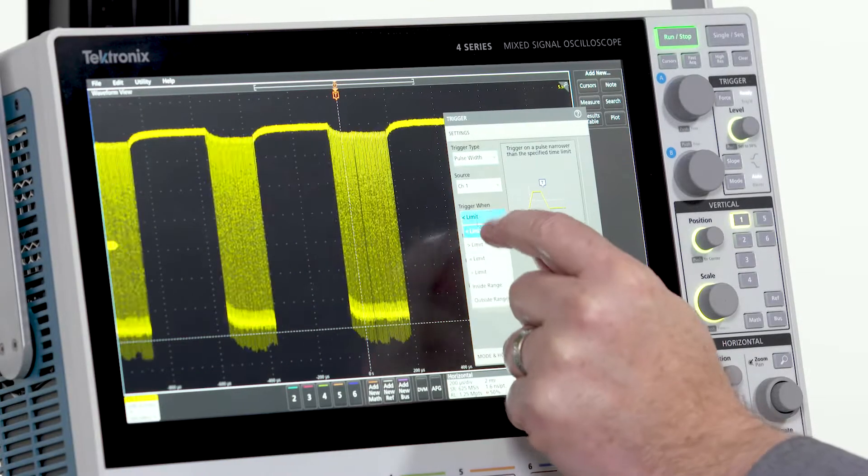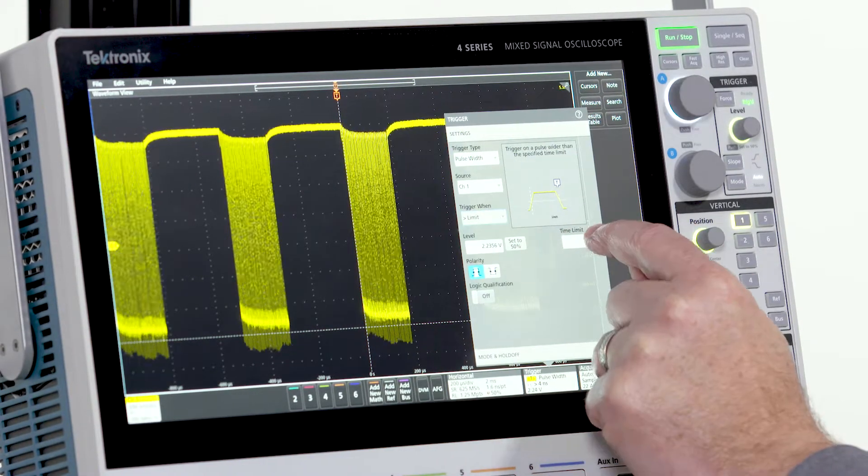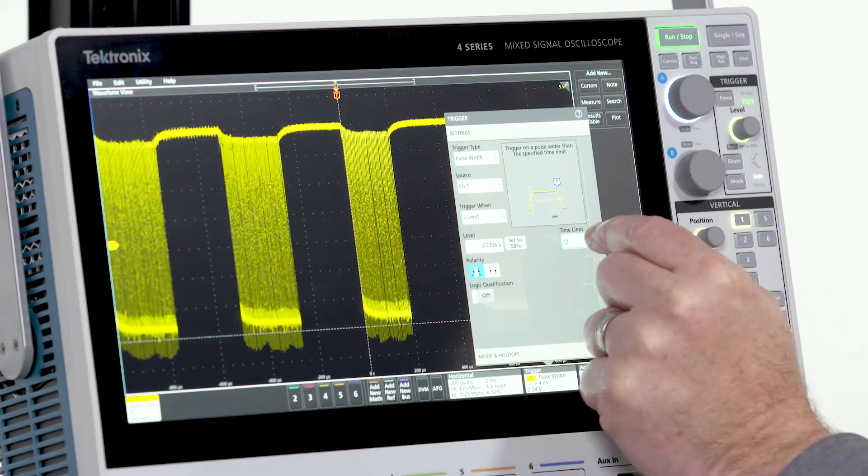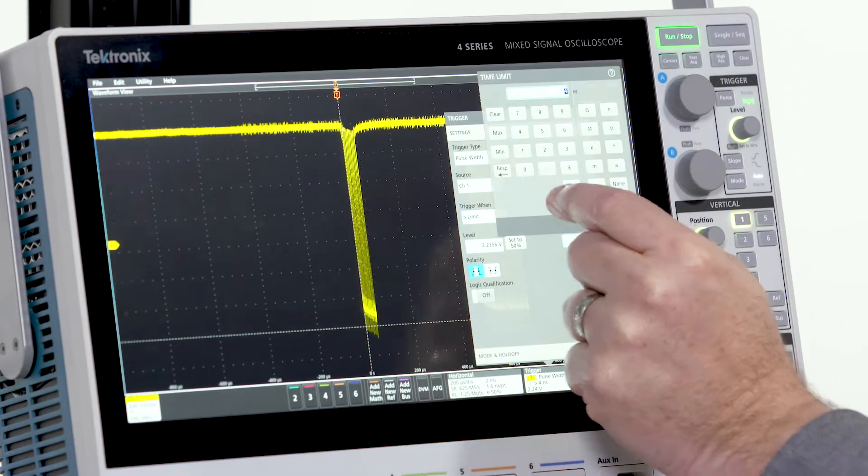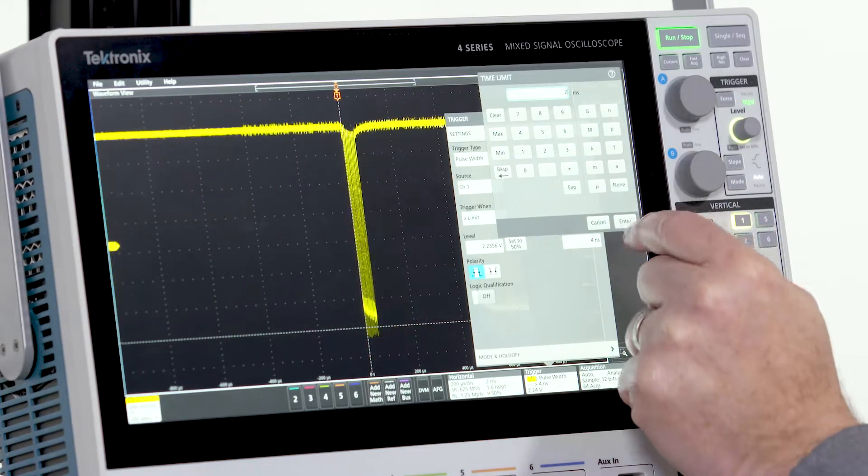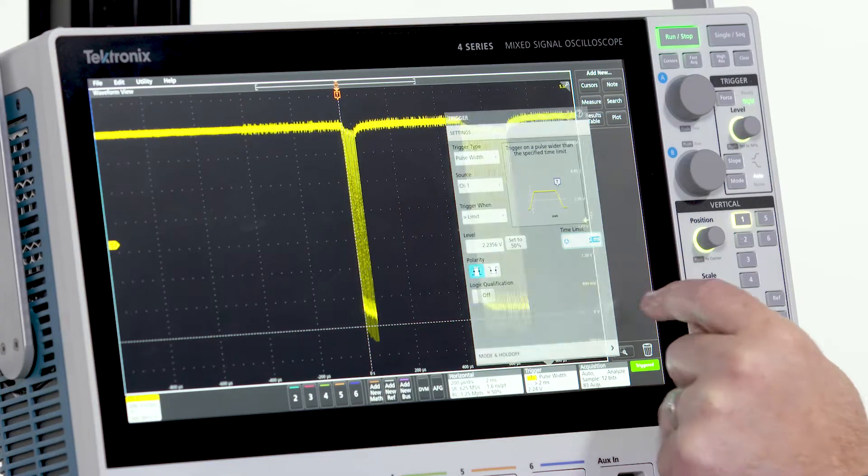More than a hundred different trigger combinations are available from basic edge triggers to much more advanced triggers. Let's use a pulse width trigger to stabilize this I2C clock.